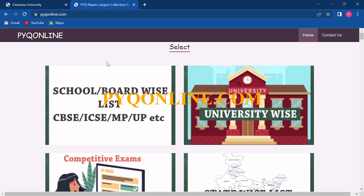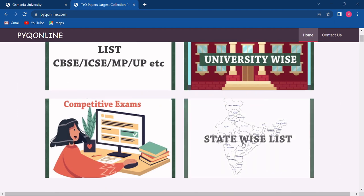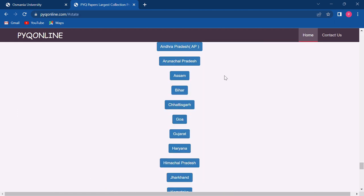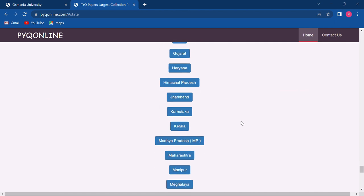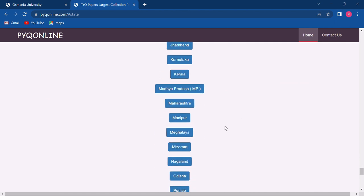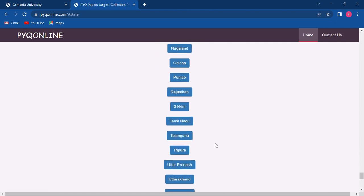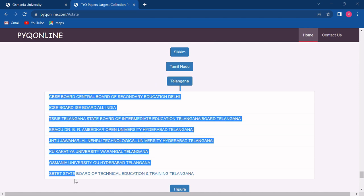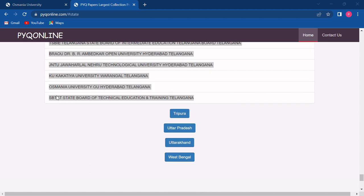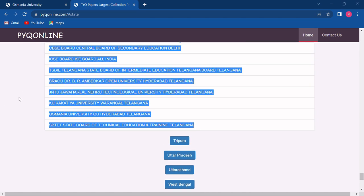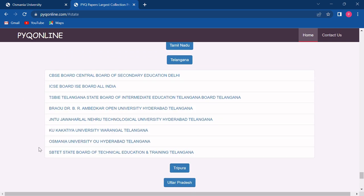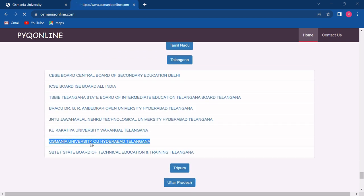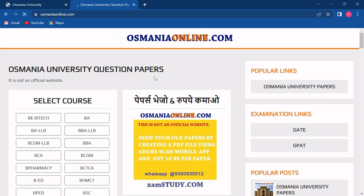Now this kind of interface will be opened where you have to click on the state-wide list. All the states would be listed. Now you have to choose your state and click on it. We will click on Telangana. Now all the universities in the Telangana state would be listed. You have to choose your university and click on it. Suppose we are choosing Osmania University — we will click on it.